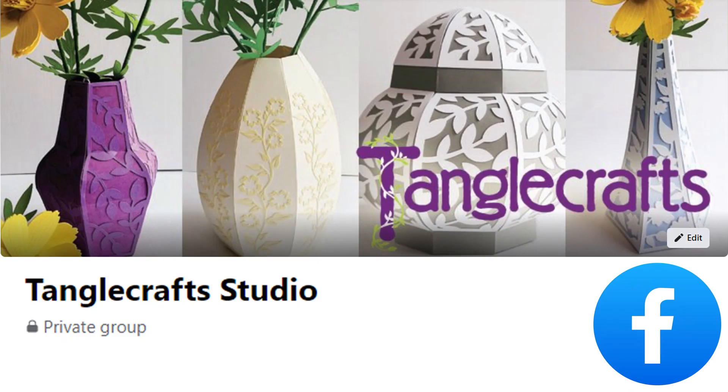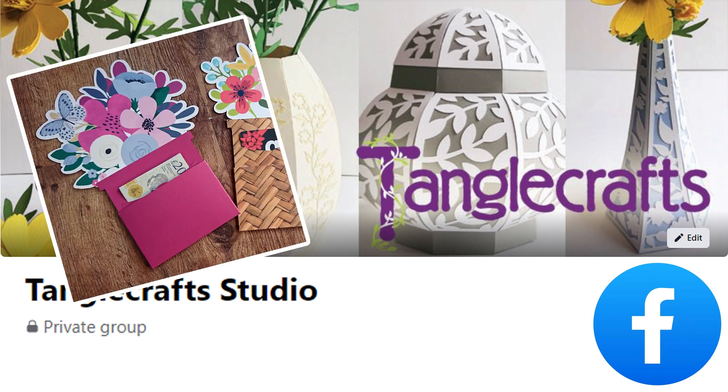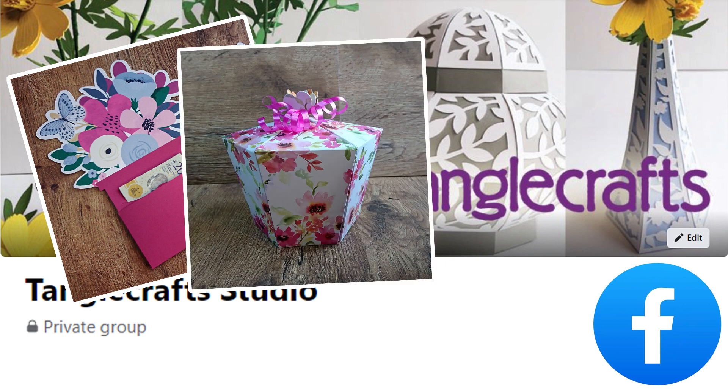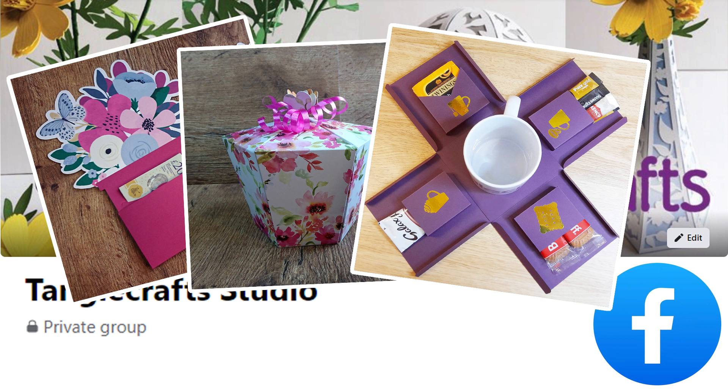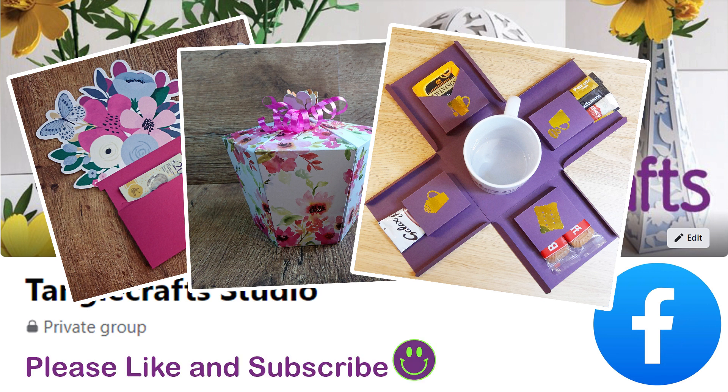And if you haven't already joined the Tanglecraft Studio Facebook group, join now to get any special Etsy discount codes issued to group members and to take advantage of the free SVG files I give away in the group from time to time. The link to the group is in the description. I hope to see you there. Thanks for watching and I'll see you next time.